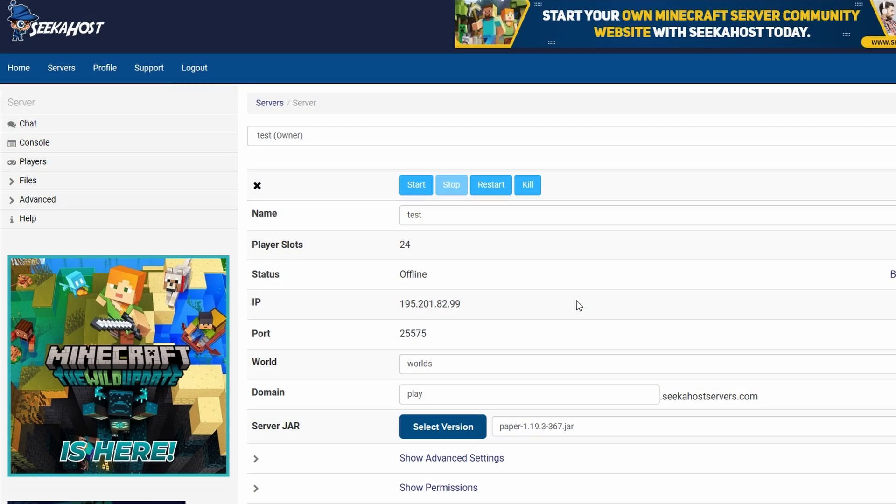So first things first, we're going to need a Paper, Spigot, or Bukkit server. Preferably I'm going to be using the Paper one, using the latest version right now for the Java version because it supports both Spigot and Bukkit plugins and usually I find this to be more optimized. However, totally up to you.